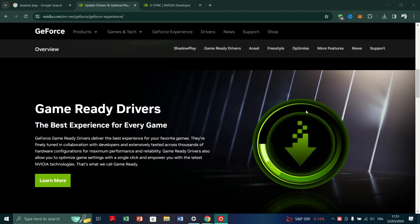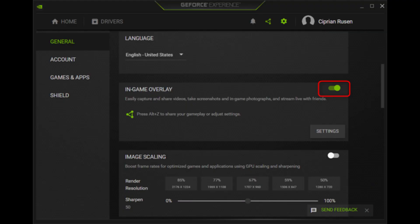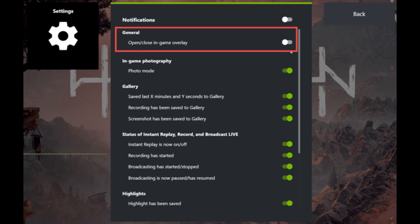Head over to the GeForce Experience on your computer. Click on Settings within the GeForce Experience interface. Scroll down in the Settings menu until you find the option for In-Game Overlay. Ensure that the toggle switch for In-Game Overlay is turned off.